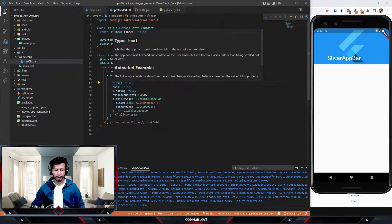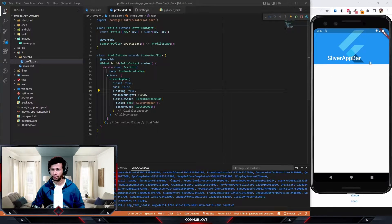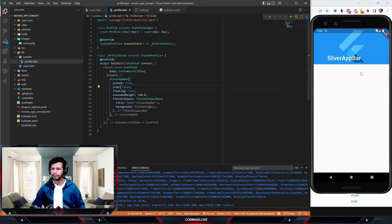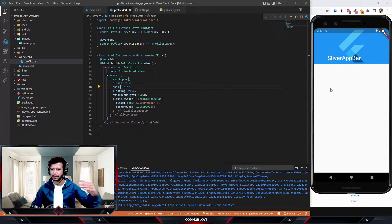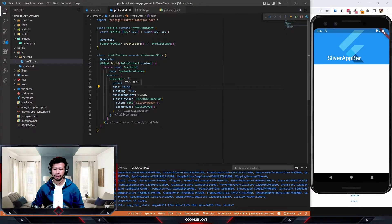Let me explain pinned, snap, and floating. Pinned means when set to true the app bar will be pinned to the top. Floating true means it will always be floating on top when we scroll. Snap gives a snap effect — even if we haven't completely scrolled up, it snaps the large app bar down to a small one. We don't need snap right now so we'll set it to false.